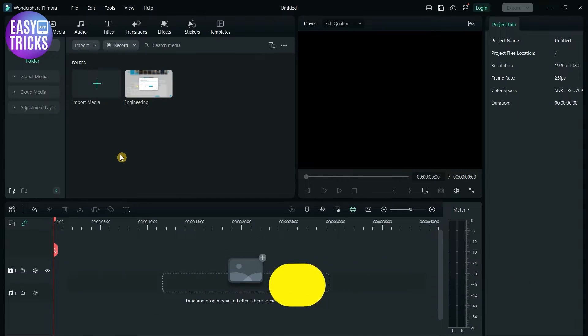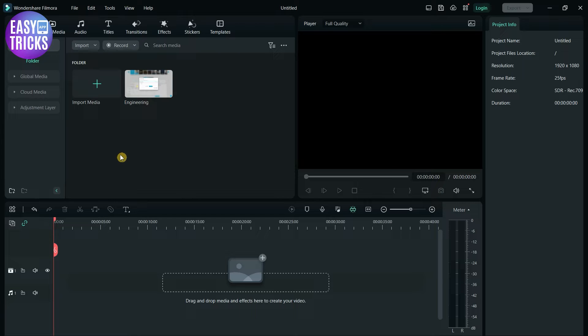If you've recorded any footage and it has background noise or wind noise and want to edit your video using Filmora 12's noise reduction feature, this video is for you. I'll be showing some easy and simple steps to do so.